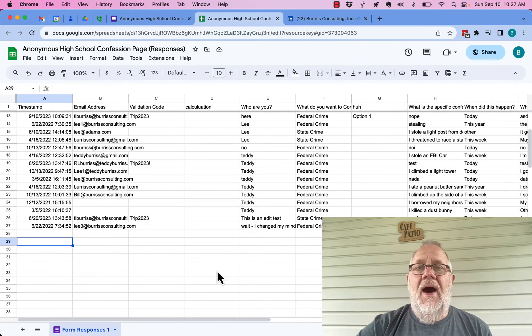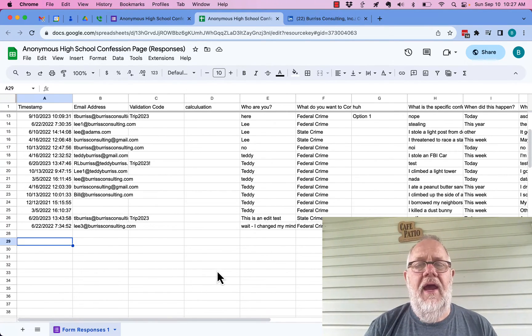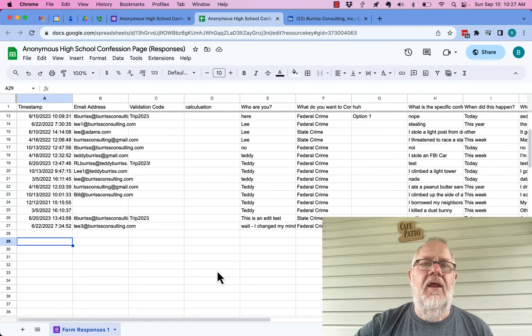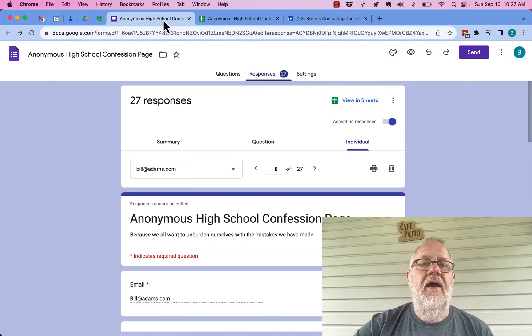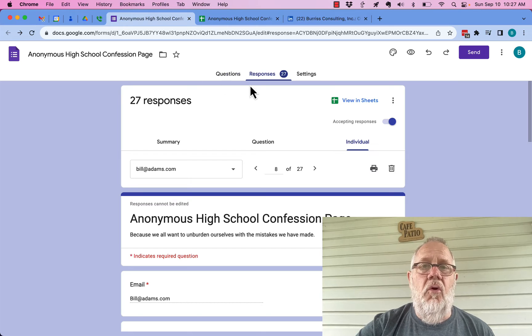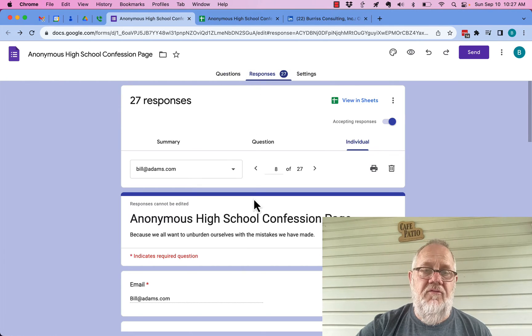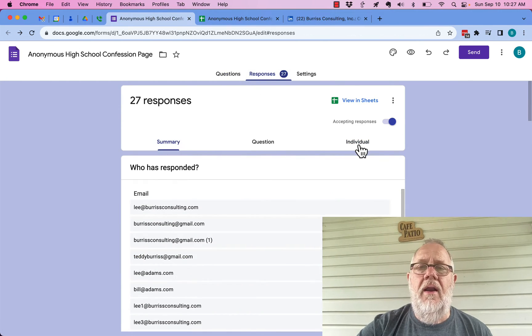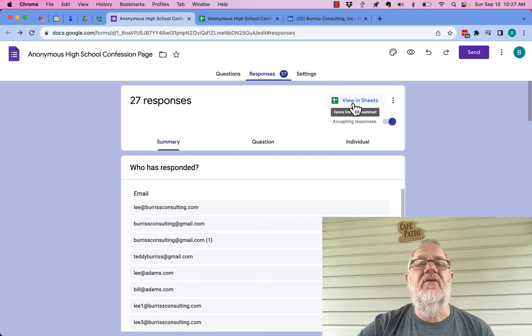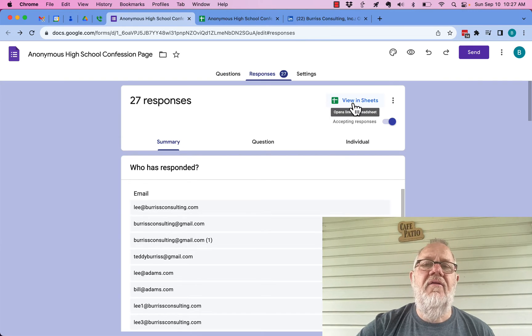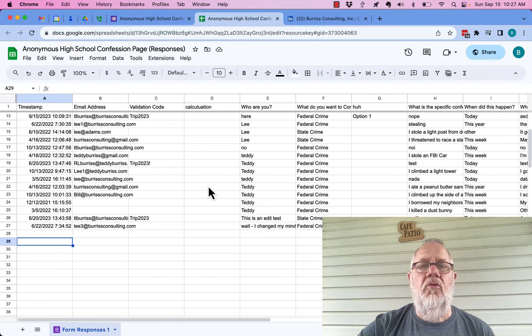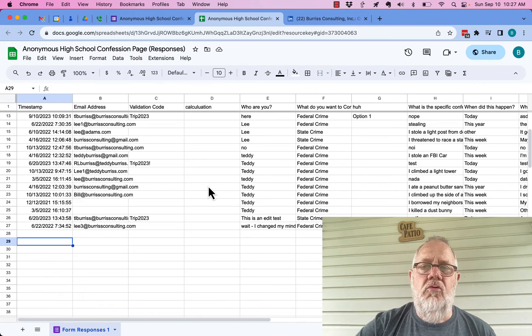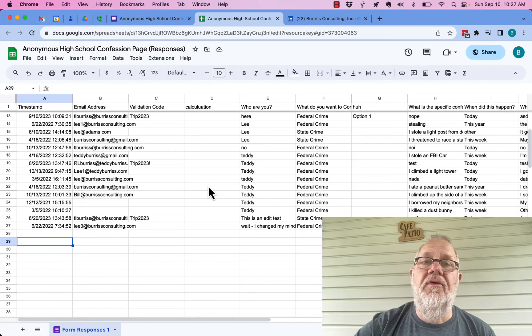Bottom line is the easiest way to view and manage your Google form data is to, from the Google form, click on responses. You can view it here any way you want, but the best way is to link it to a sheet and then view it in the Google sheet. I'm Teddy, your Google workspace and Gmail guy. Hope this is helpful for you.